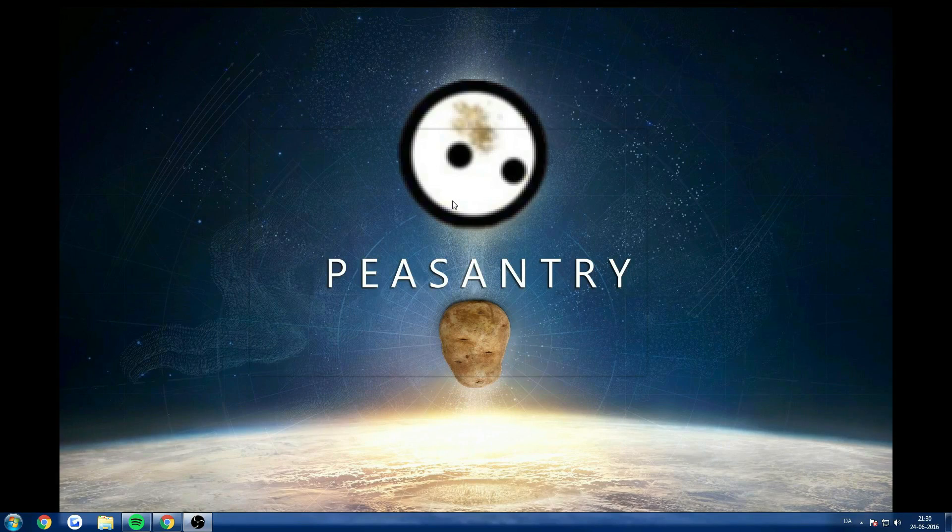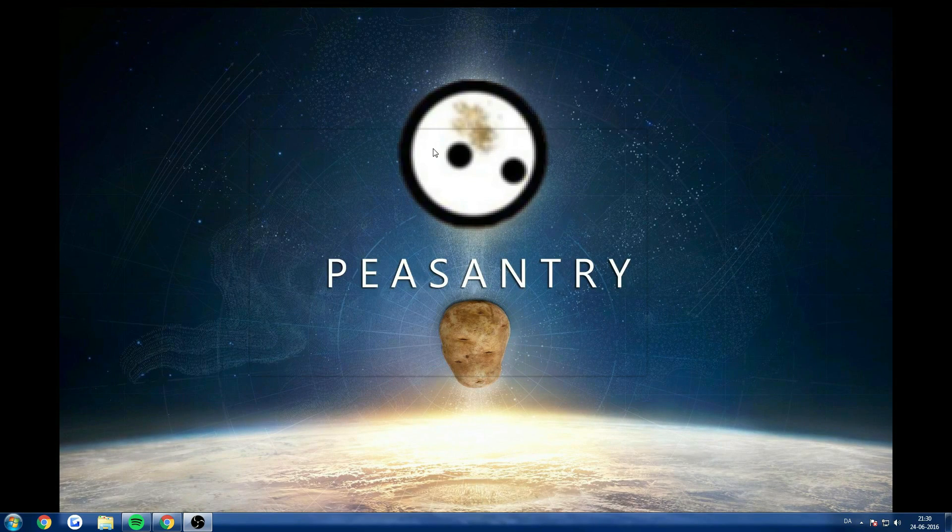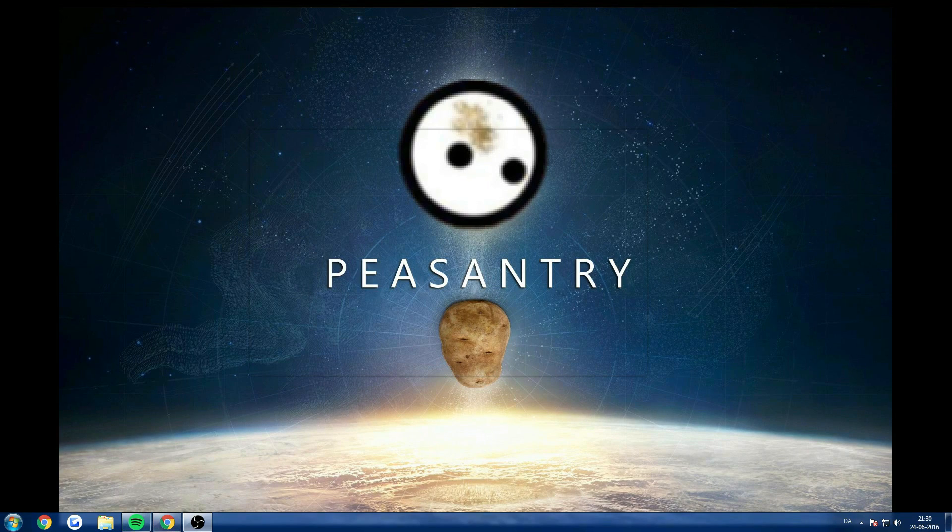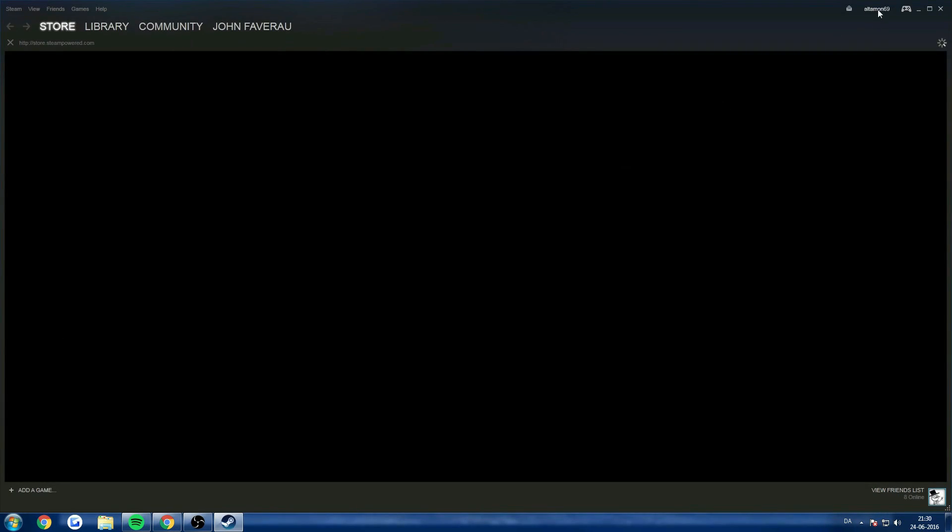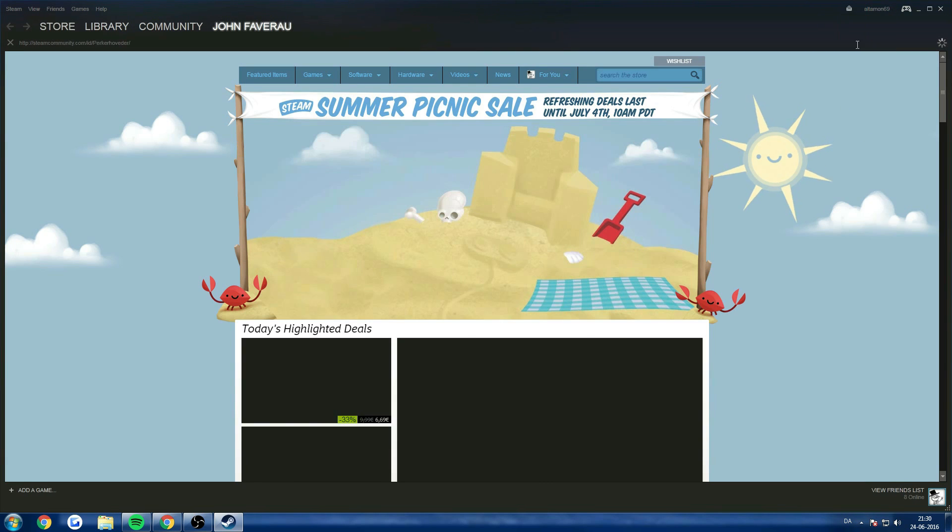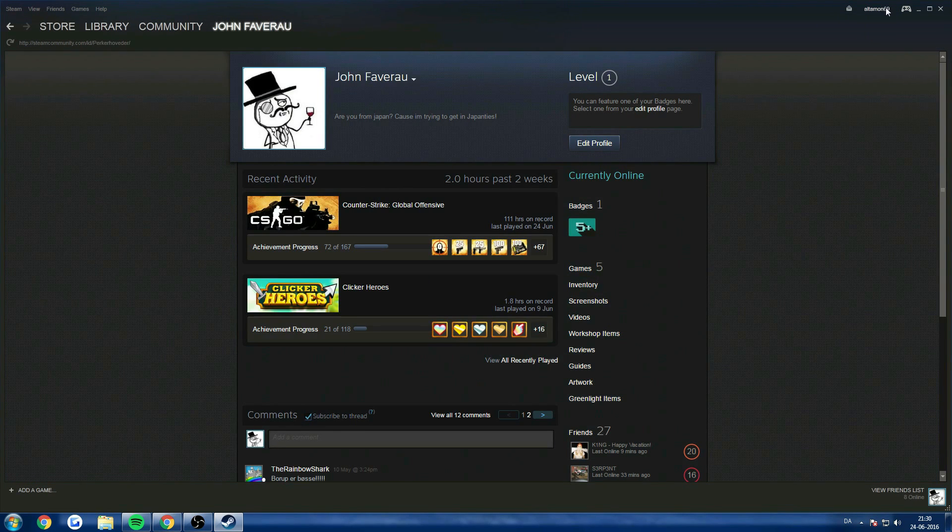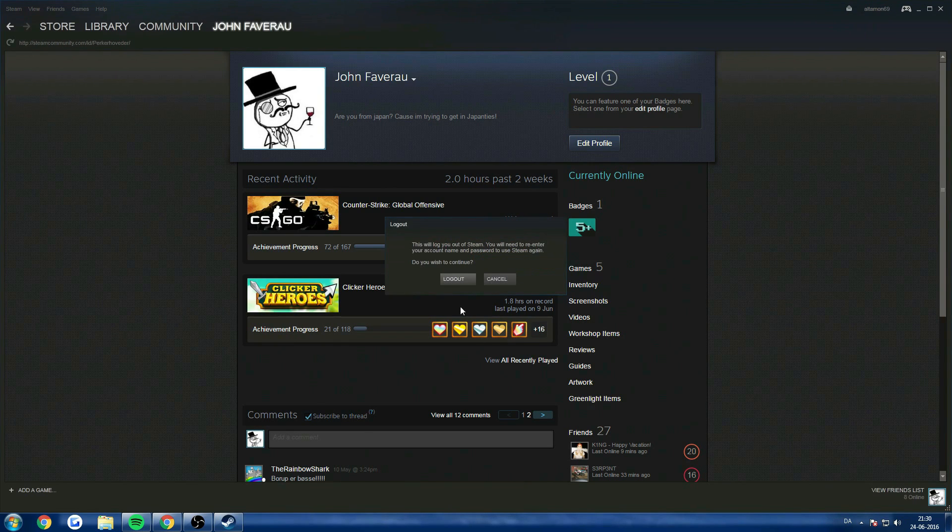Again, don't ask me why it works, but it does. I can just show that it's not fake. Now I'm going to log out normally. Look, I am on the account. I'm just going to log out normally and then try to log in again.